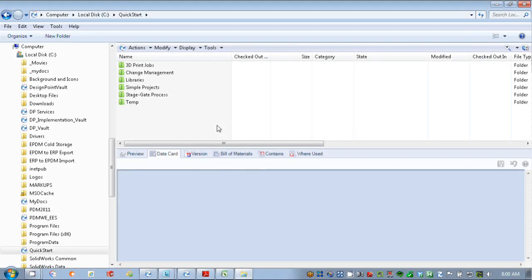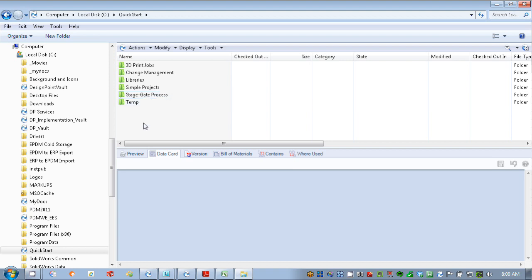Hi, my name is Walt Bednars with Design Point Solutions, and in this video I'm going to go through a very simple example of how you can use EPDM for project management. There's actually two examples that I have shown here: simple projects and a more complex stage gate, or sometimes called phase gate process.